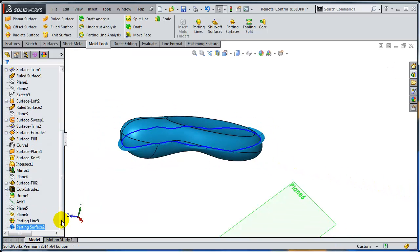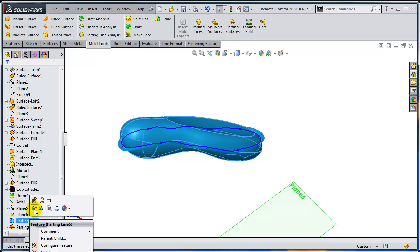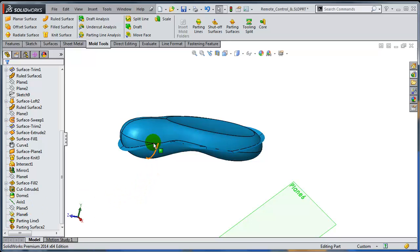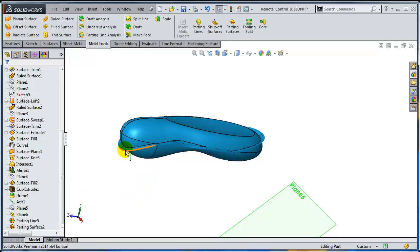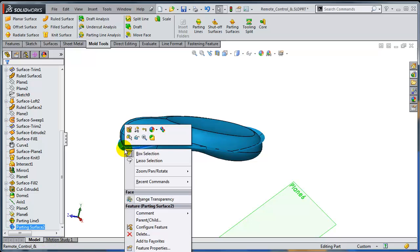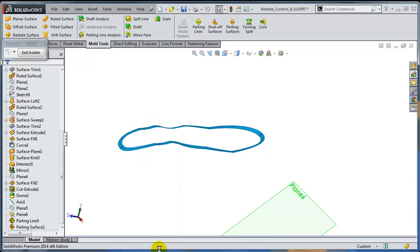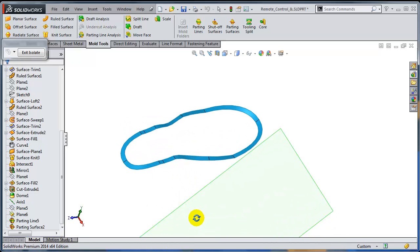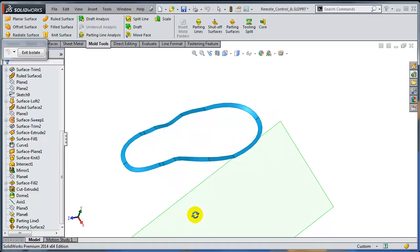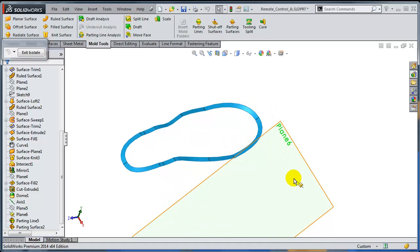Now I can even hide the parting line. I can even for a moment isolate the surface itself. So you can see that parting surface. Now, as you can imagine, it's quite easy to select all the inner edges of the surface.